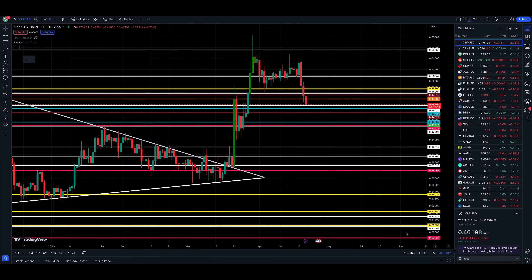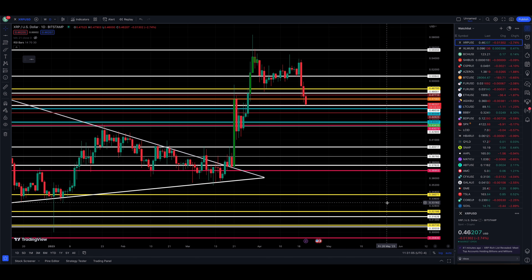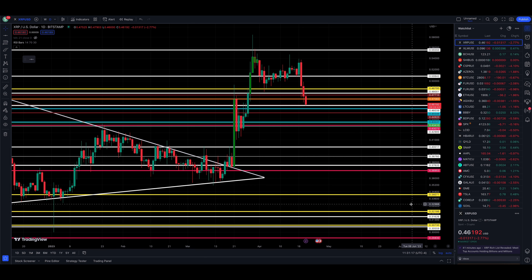What's going on, guys? Welcome back to the Microfutures Trader channel. We are taking a look this morning at the XRP/USD chart, our daily chart. Bitstamp will be the data provider. TradingView is the charting service here — we use the free service at tradingview.com.